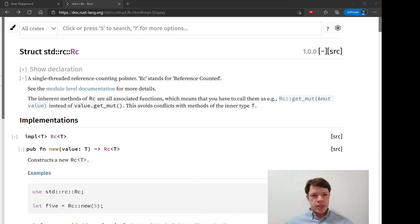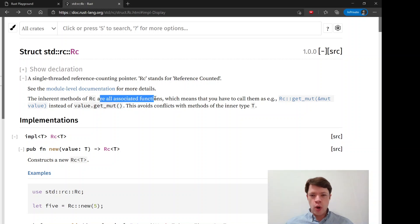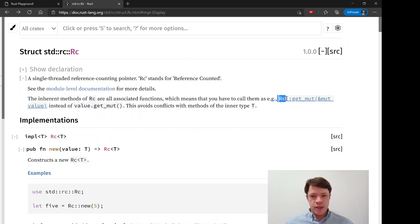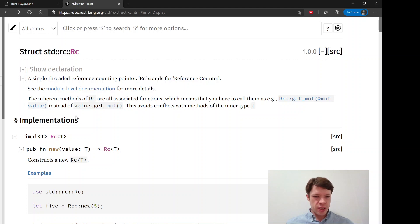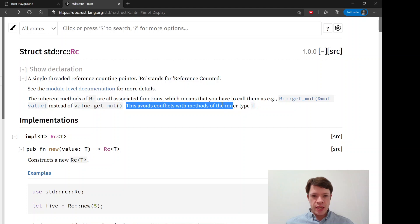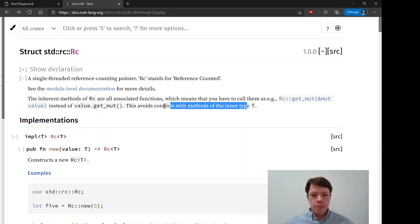Now we're going to actually use an RC, but I forgot to mention one thing first, which is why they're all associated functions. When you look at the signature here, it's RC::get_mute instead of value.get_mute.